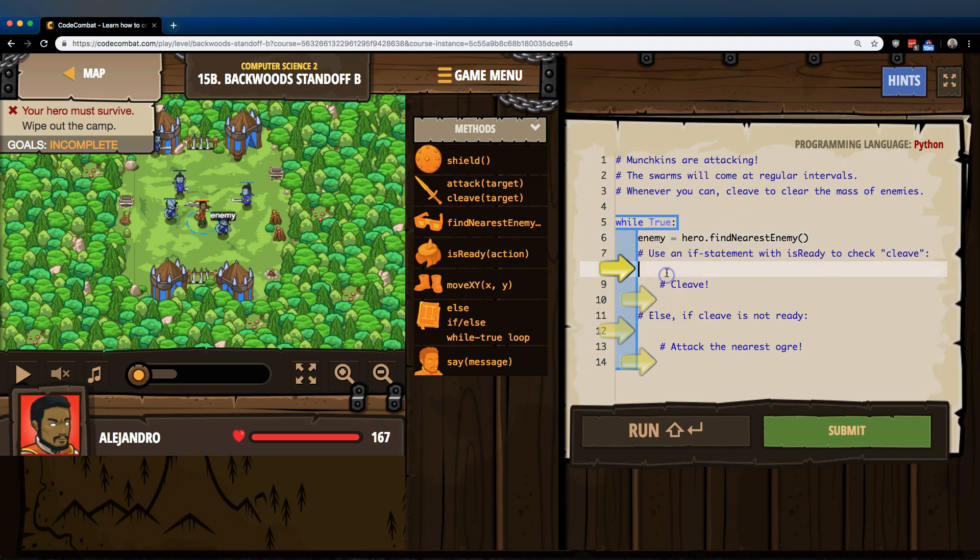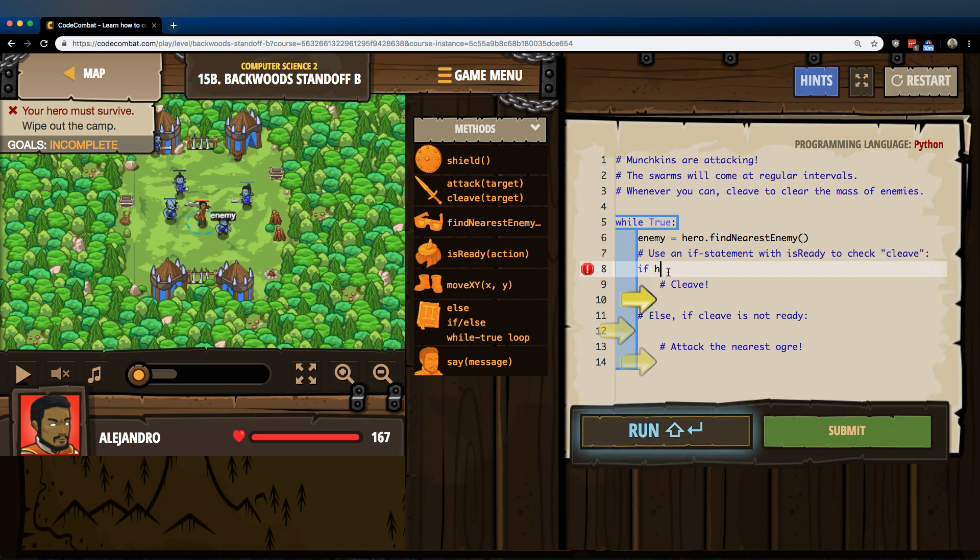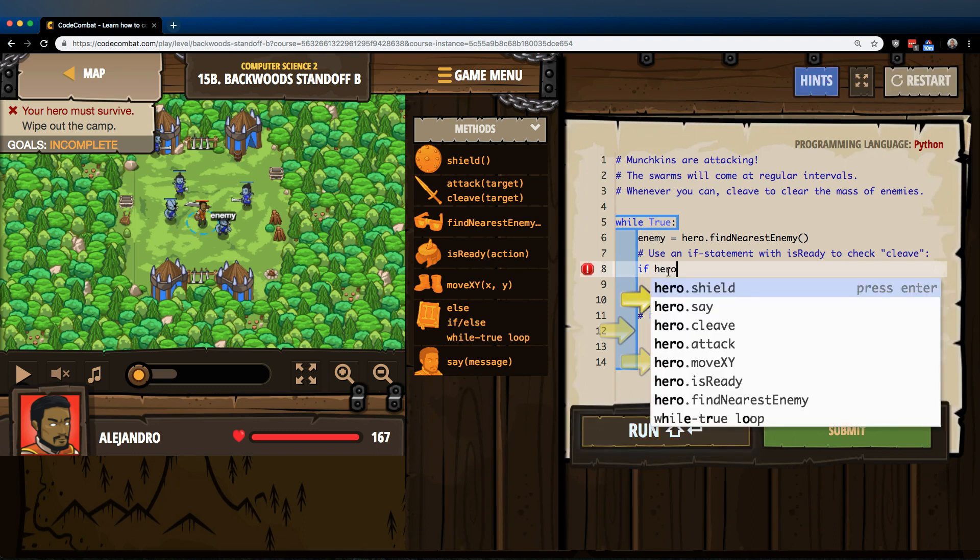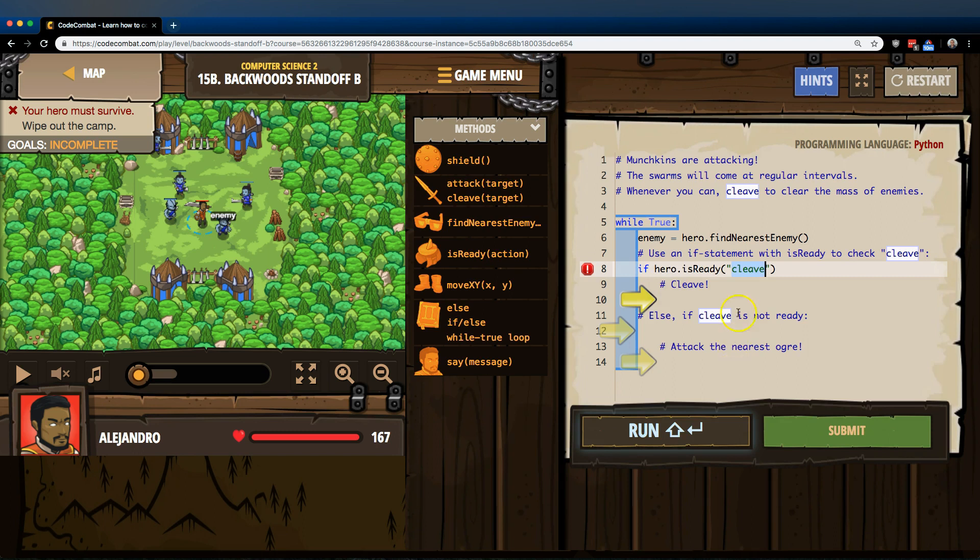So now we want an if, and we're going to check a hero is ready, and it already filled in cleave. Great.